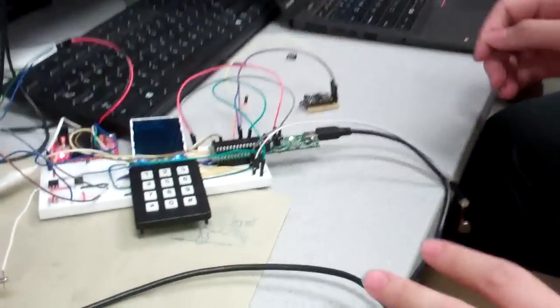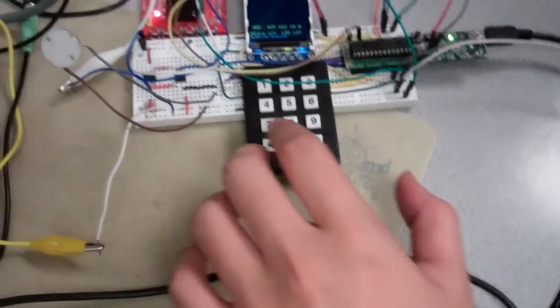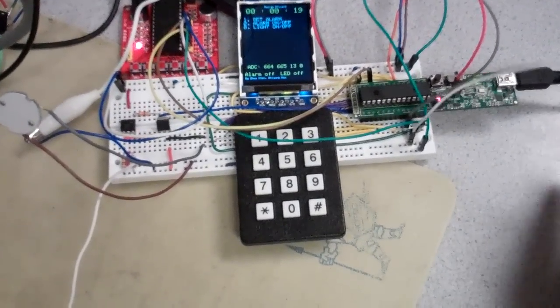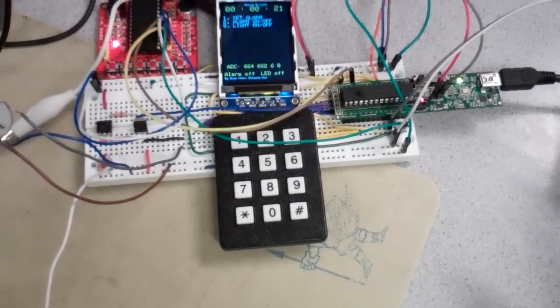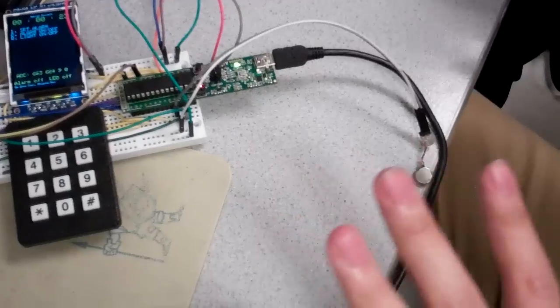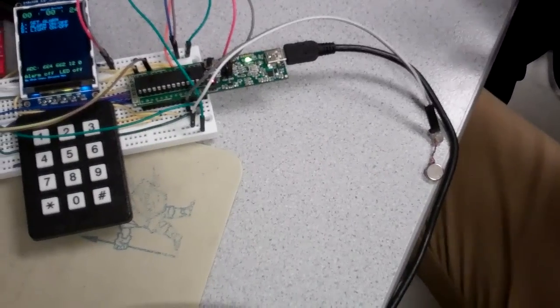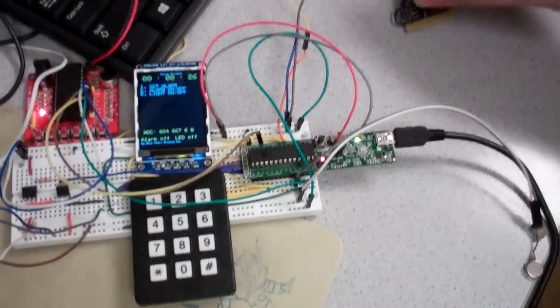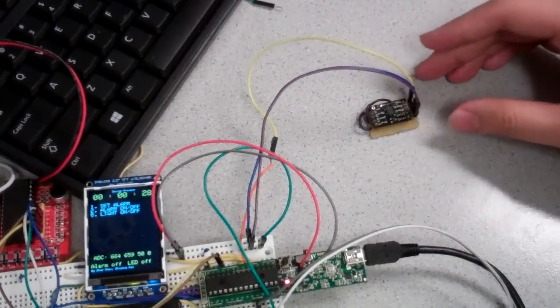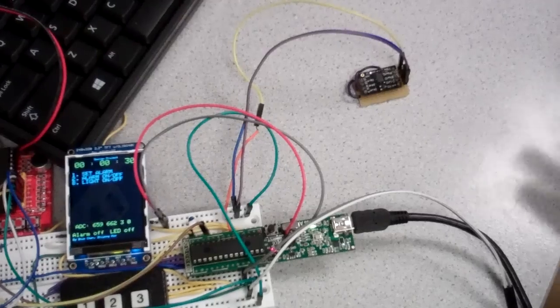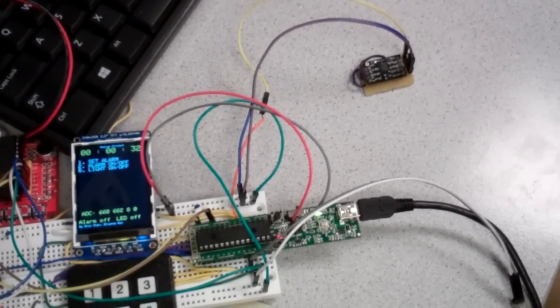This is a wake you up system we made. First, we can see this is a vibration motor which simulates a vibration to wake the user up. And this is a thermometer to track the user's movement, and this one should be put on the bed or under the pillow.